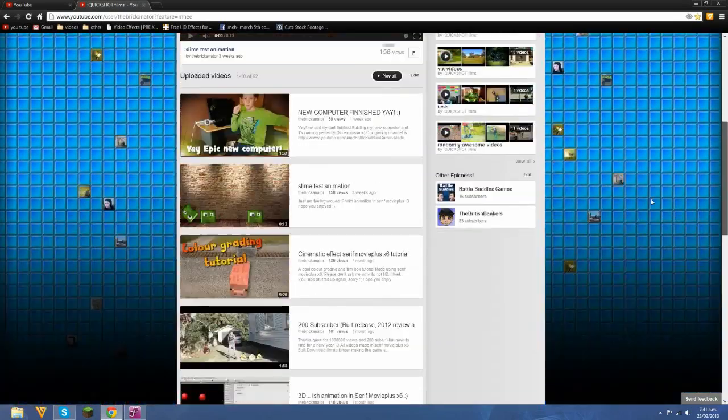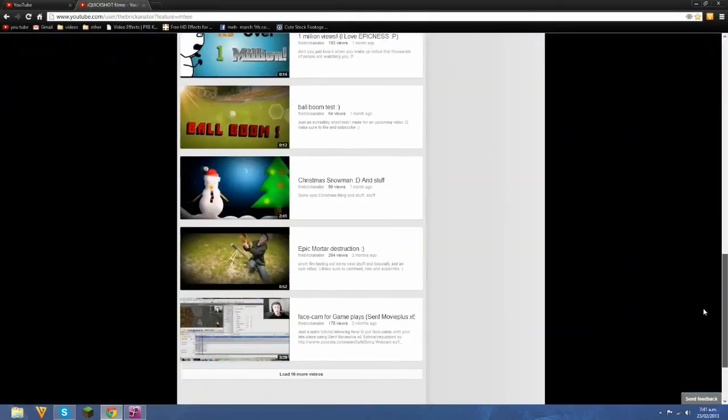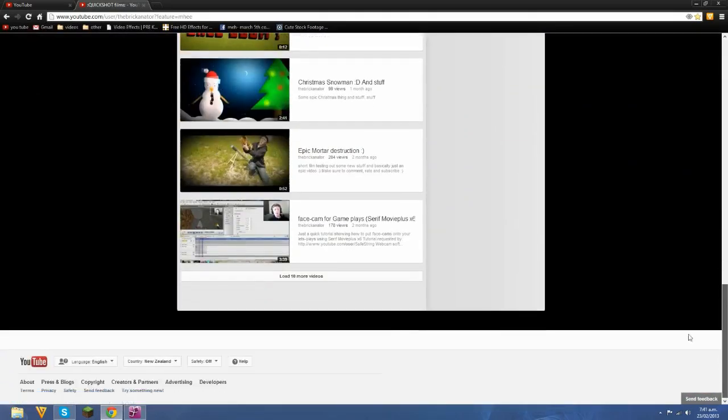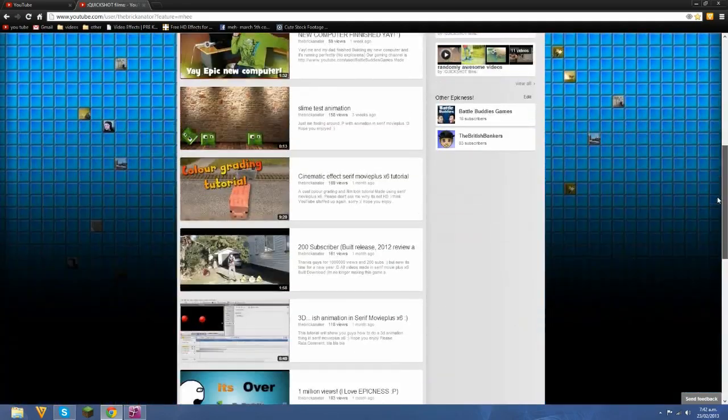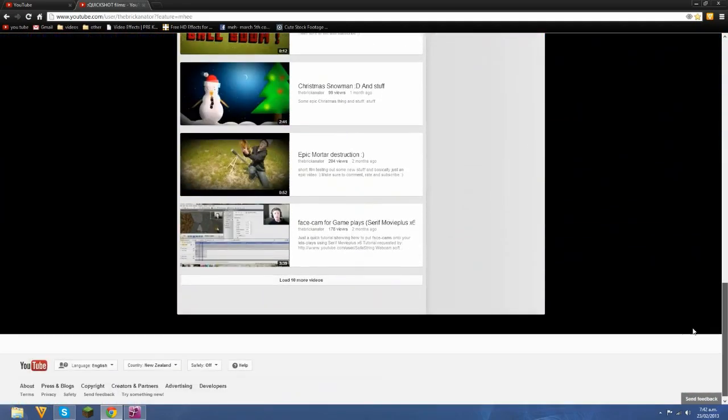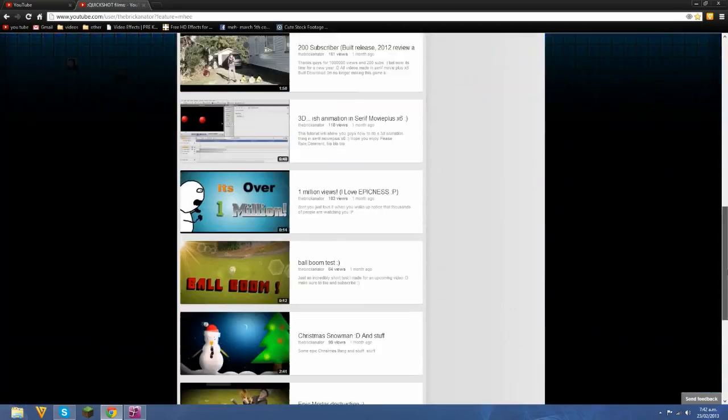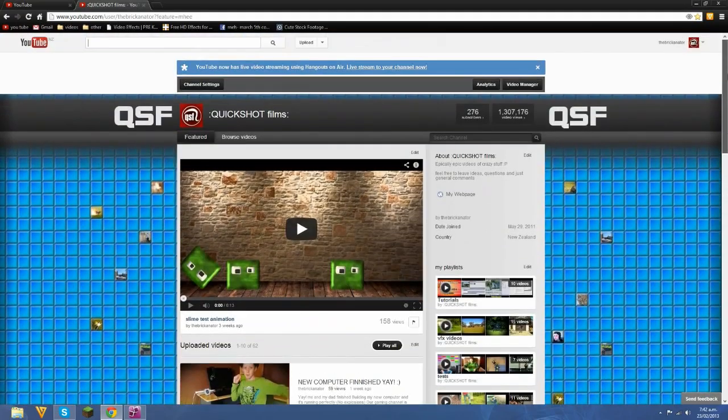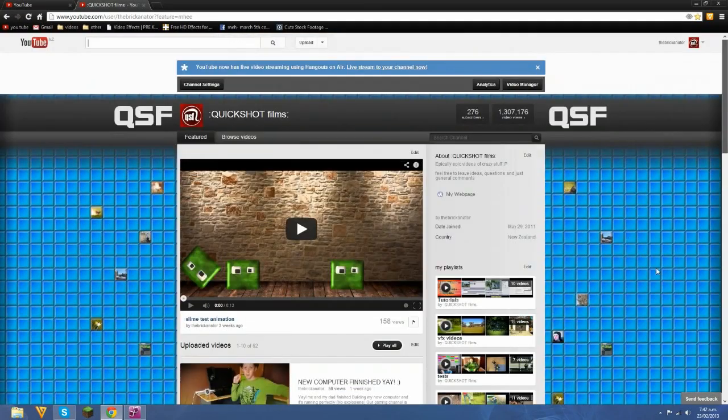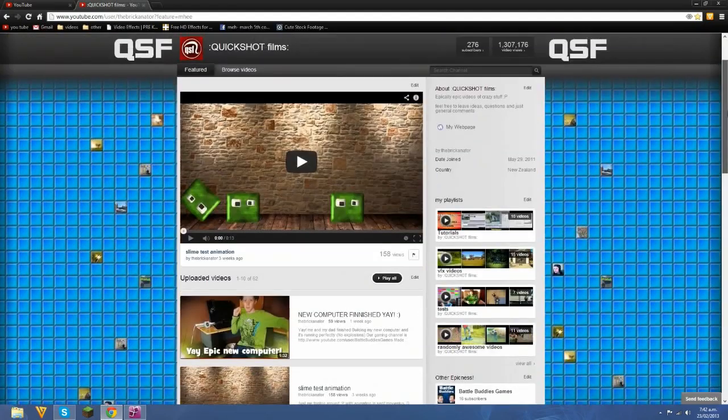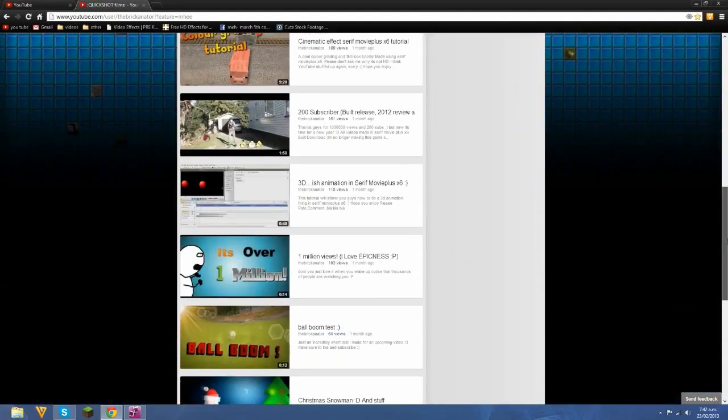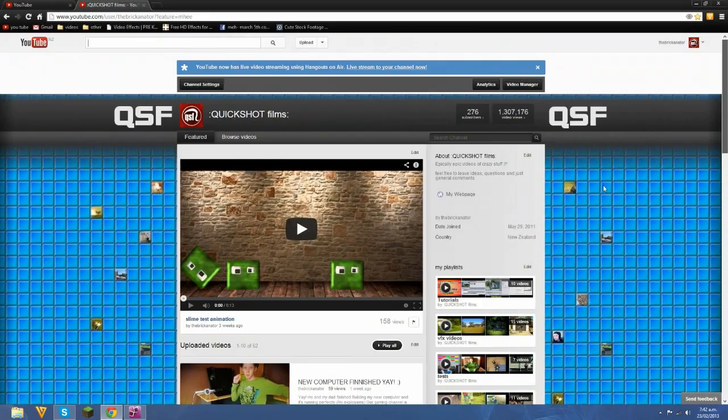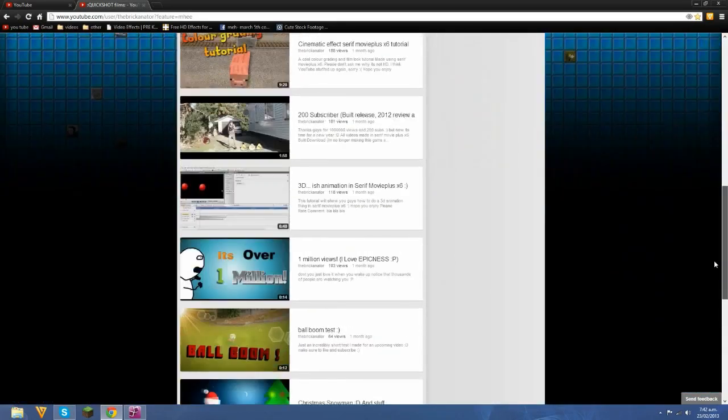You have to be careful though, cause some of the stock footage on YouTube is just taken from a paid stock footage provider like Action Essentials. A lot of their stock footage has just been copied onto YouTube for people to download. Don't get that cause yeah, you don't really want to be pirating videos.